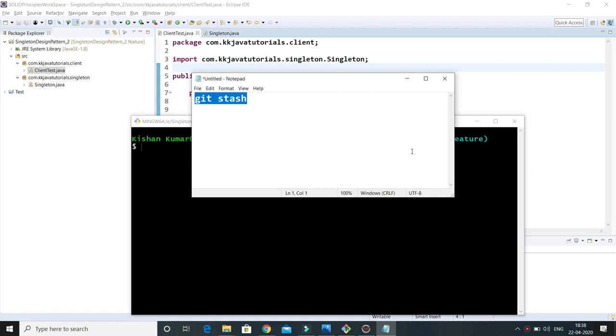Hello friends, welcome to KKJavaTutorials. In this video tutorial, we'll learn about the git stash command.